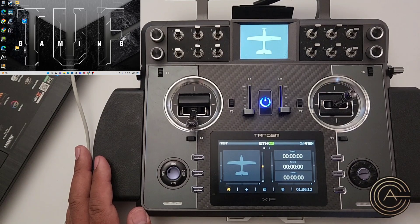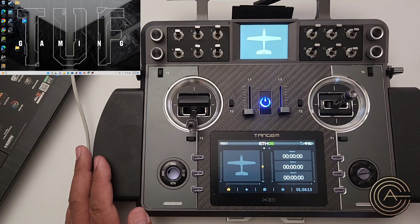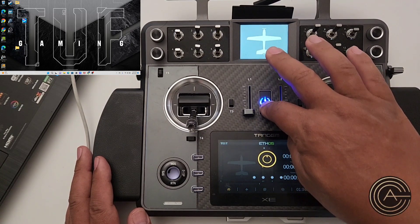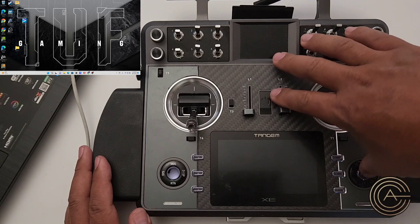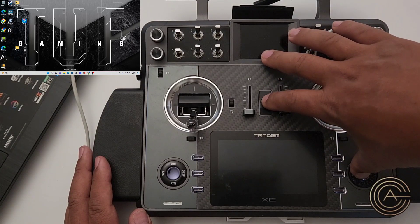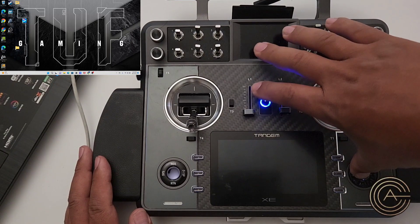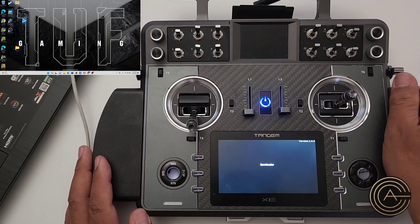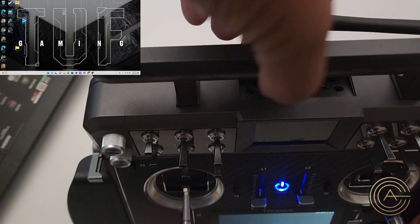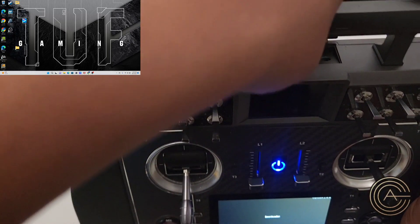The first thing you want to do is get the radio into bootloader mode, then plug in your USB. Turn off the power, tap that button, then tap the power button while holding that button — when you do that it'll go into bootloader mode. Then go ahead and connect the USB to your computer.